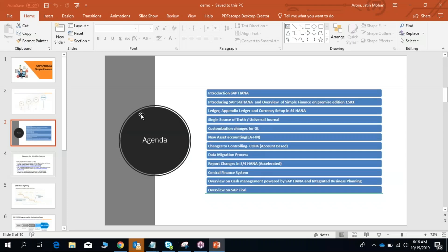Regarding customization changes for GL — yes, the complete FI module will be covered, right from S4HANA configuration. The biggest changes are in the ledgers, which is part of GL. AP and AR remain the same, and that's why they're not highlighted as changed. New asset accounting is also a major change area. But we will cover everything from scratch — all of finance — because we need to configure everything with respect to this module.